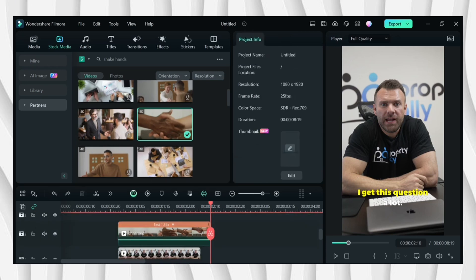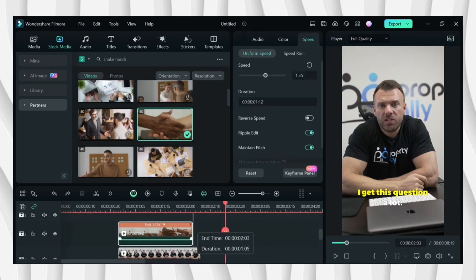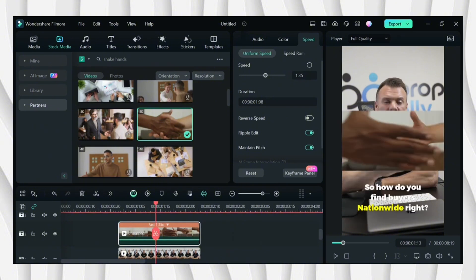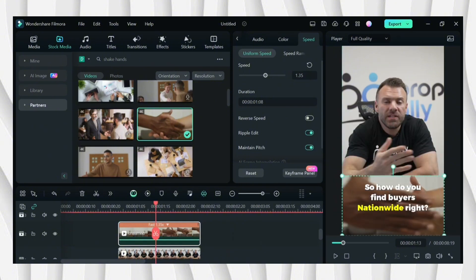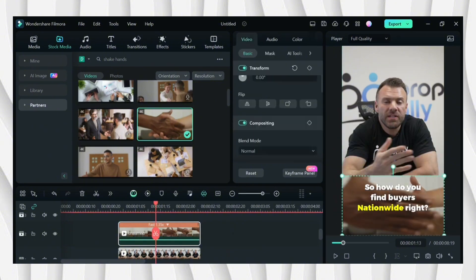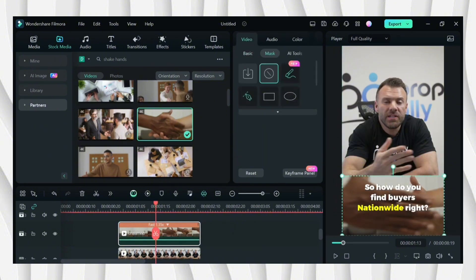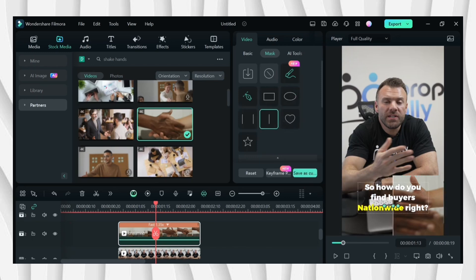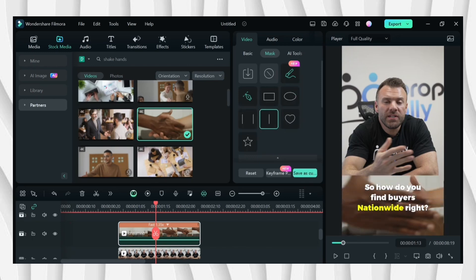And then go to mask. So let's try to mask this one and adjust it.